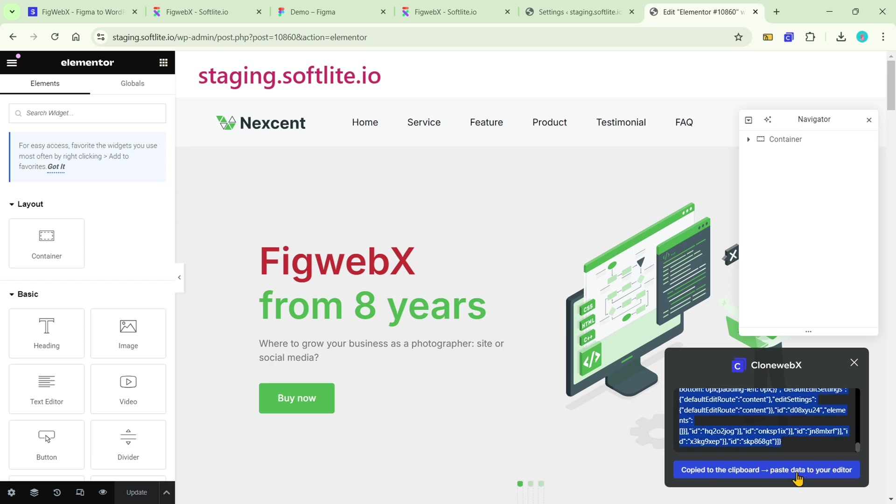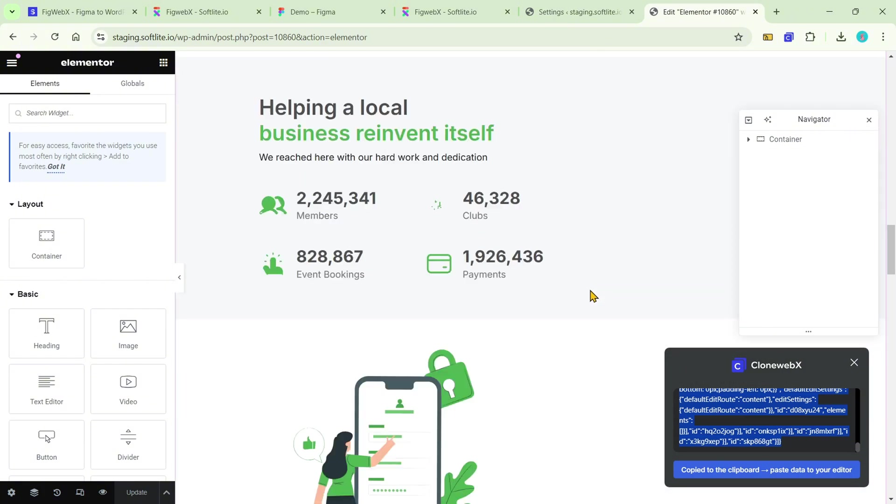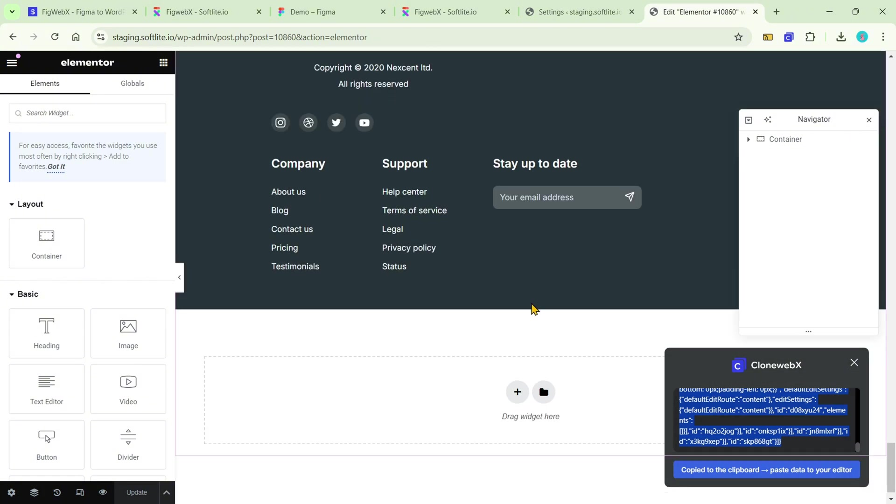Once you're done with that, all you gotta do is copy and paste the data onto your Elementor page.